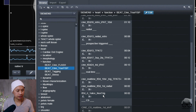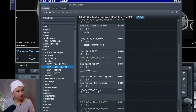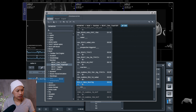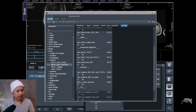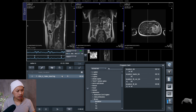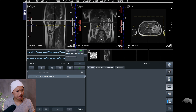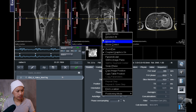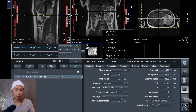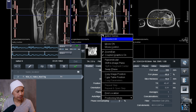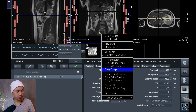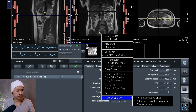In the exam browser, go into the Heart, then go into Function, TrueFISP, and at the bottom you'll find the one-slice non-triggered sequence. This is the one you can use — just drag it over.